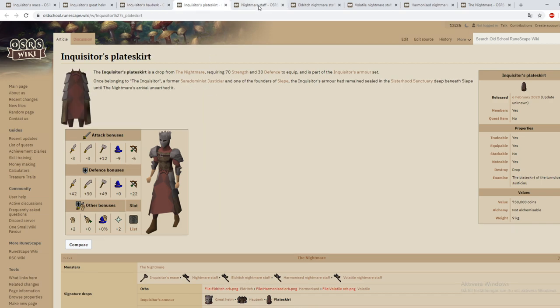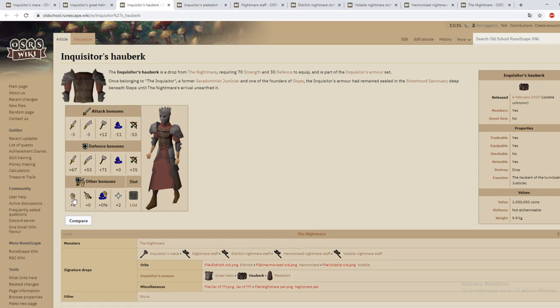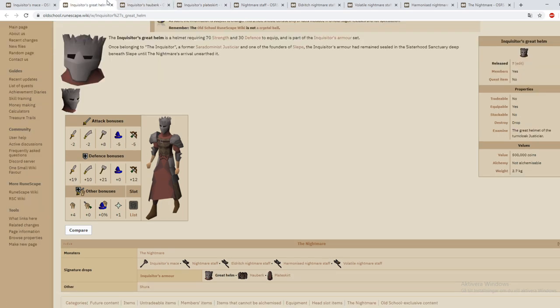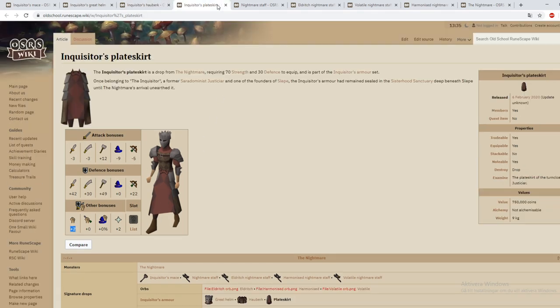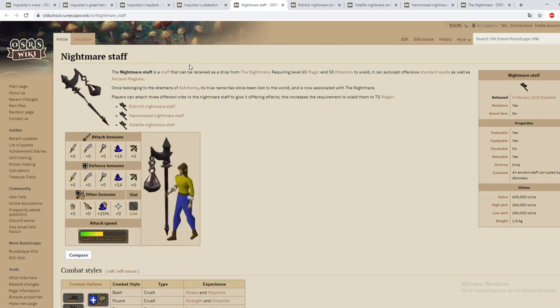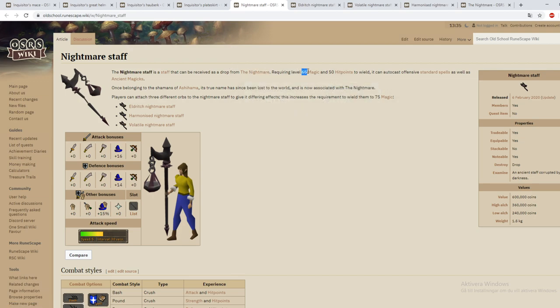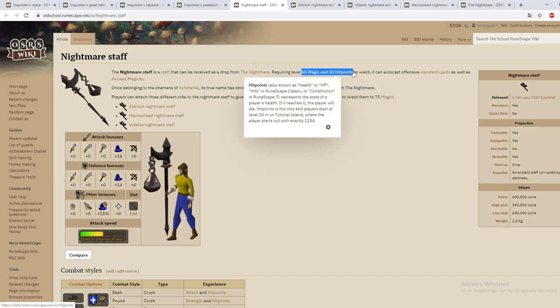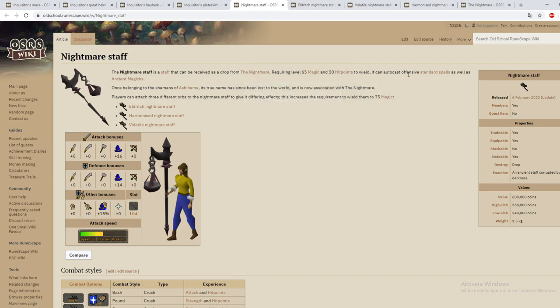The full set has 2 plus strength on the legs, 4 plus strength on the hauberk, and the helm gives 4 plus strength as well. So the full set is plus 10 strength bonus. Now if we go to the staff here, it is a 65 tier magic staff and requires 50 hit points as well.